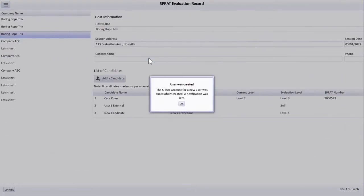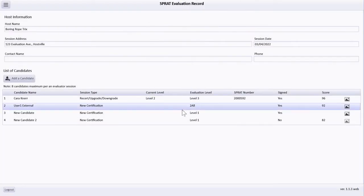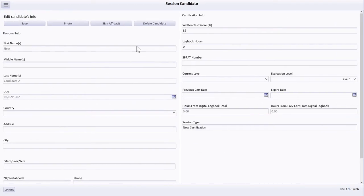The new candidate should receive a notification providing instruction on how to access their new account. I again select the candidate from the roster to complete their candidate affidavit.